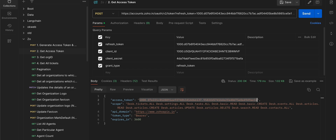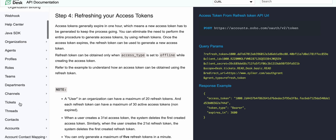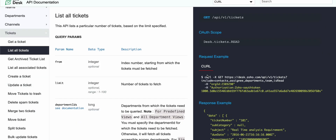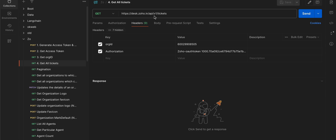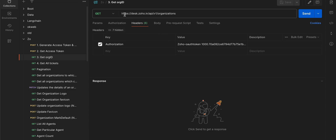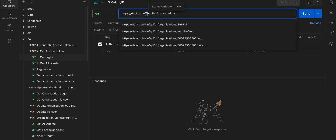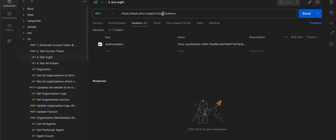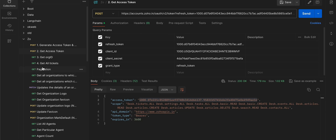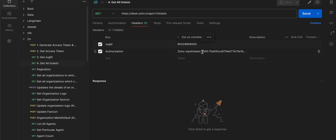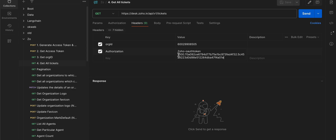Using this access token, I can make requests. For example, to get a list of all tickets. First, you need your organization ID. Go to desk.zoho.in/api/v1/organizations — it might be dot com for you. In the headers, add 'Authorization' with the value 'Zoho-oauthtoken' followed by your token. Click Send and you will get your organization ID.